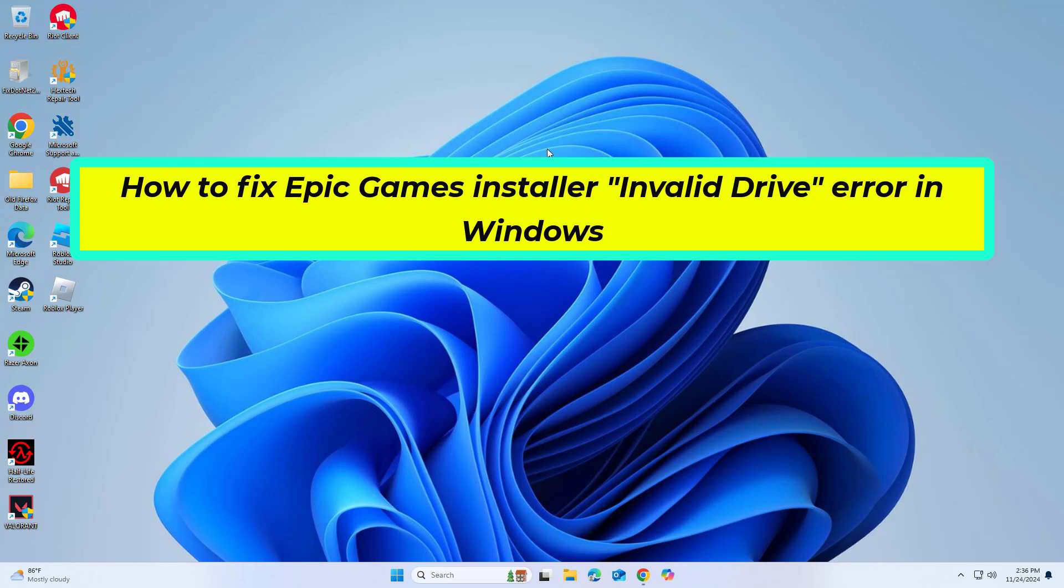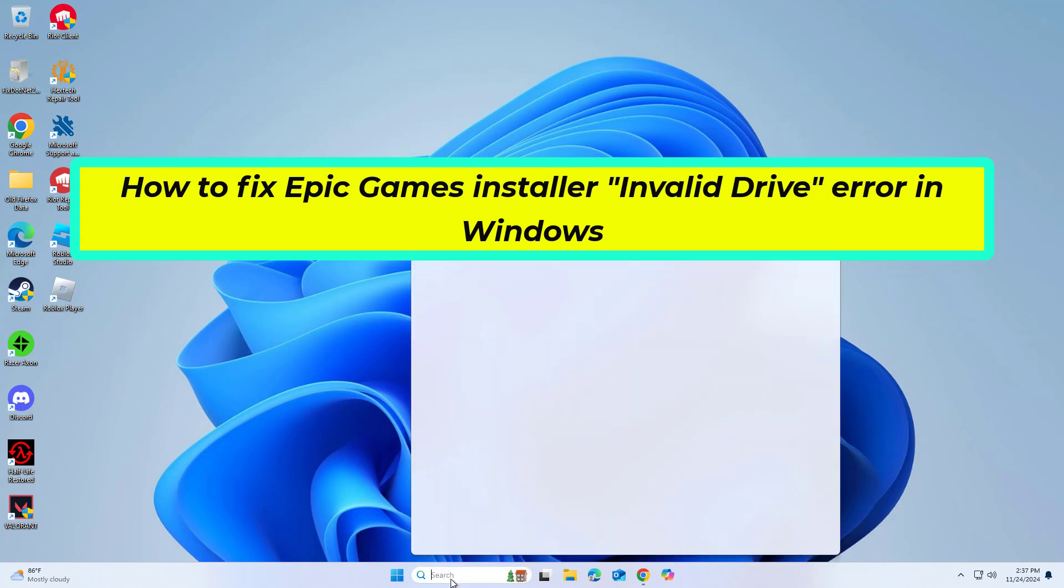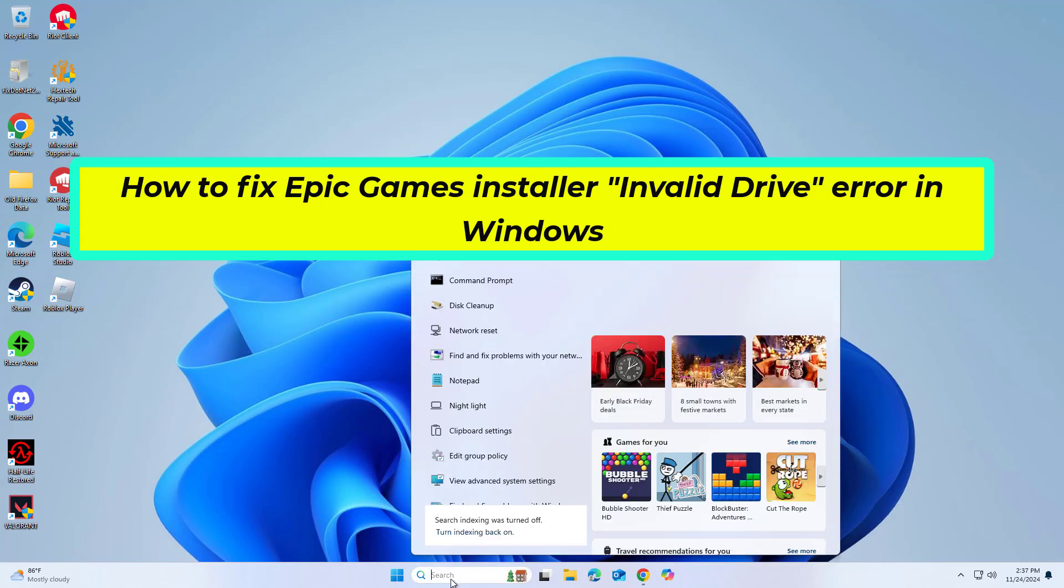How to fix Epic Games Installer Invalid Drive Error in Windows. In this video I will show you a few solutions to fix the problem.